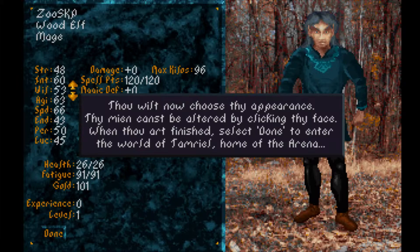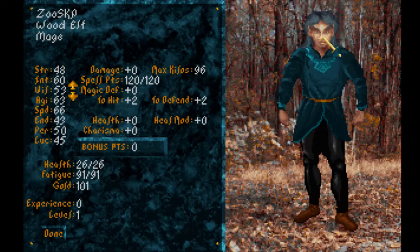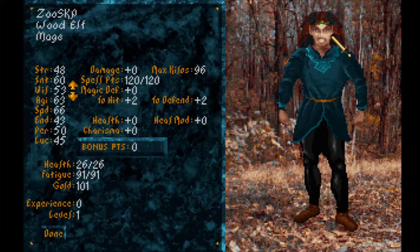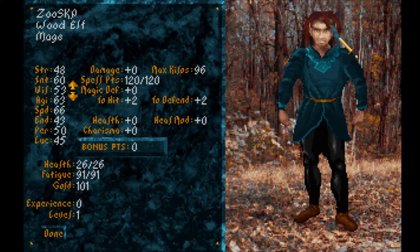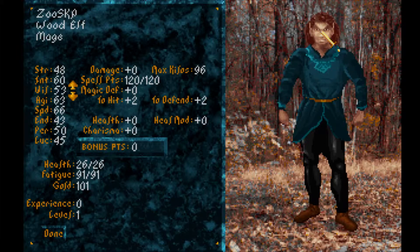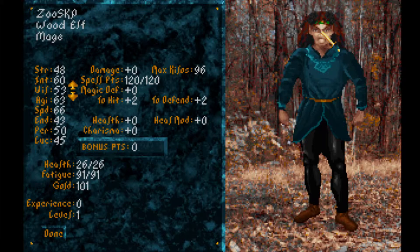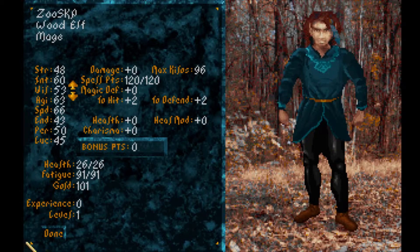Thou will now choose thy appearance. Thy meaning can be altered by clicking thy face. When thou art finished, select done to enter the world of Tamriel. I like this one. Can I go back by right-clicking? All right, back to the beginning - yeah, this is the one I liked. Can I change the clothes? No, I just changed the face. Done.